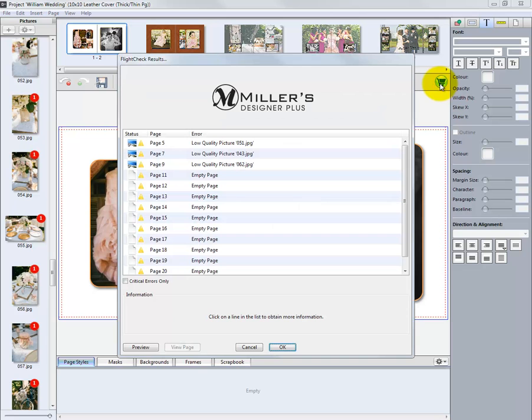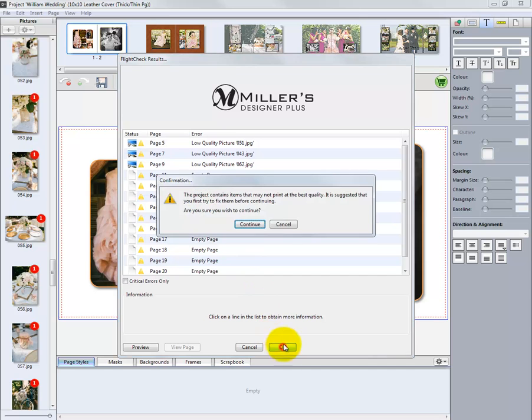The software will alert us of any empty pages in our project. Since this is a demonstration order, we will click OK. Otherwise, we would need to review the items listed and correct the errors noted before proceeding.